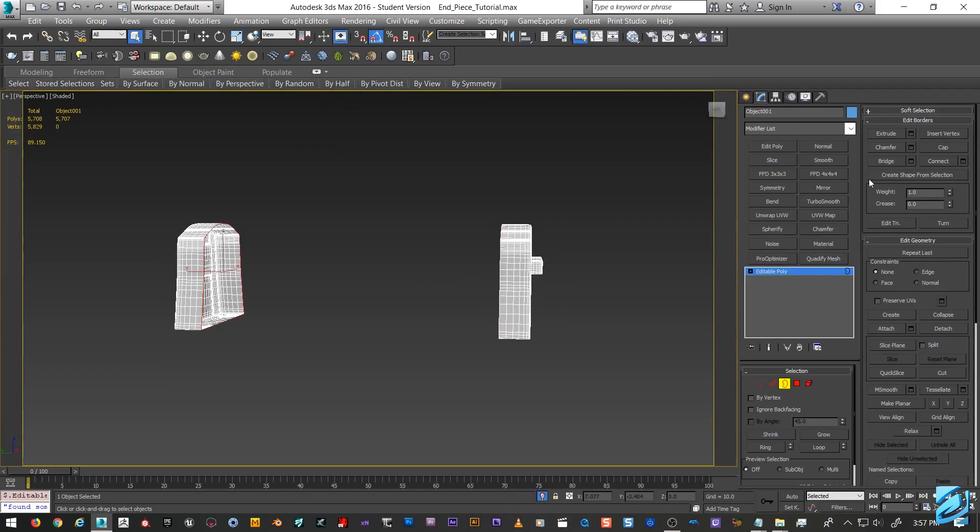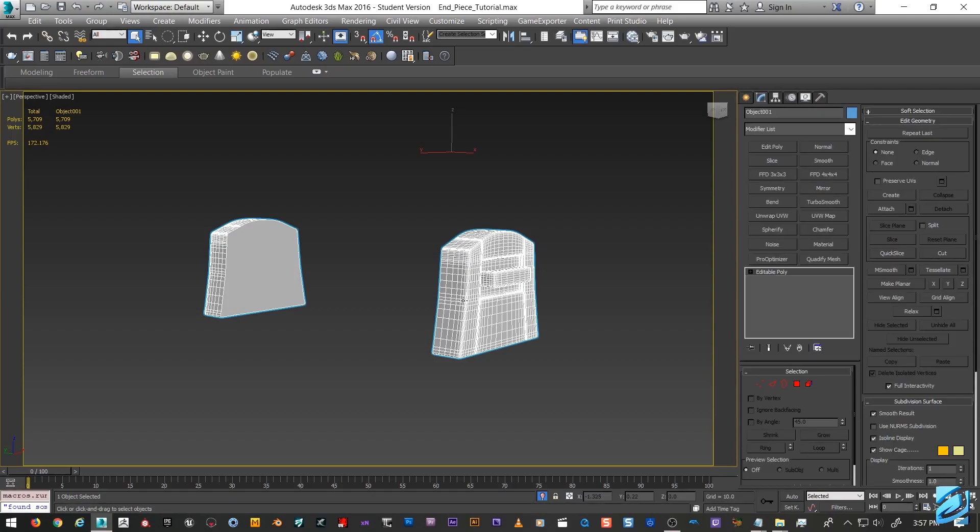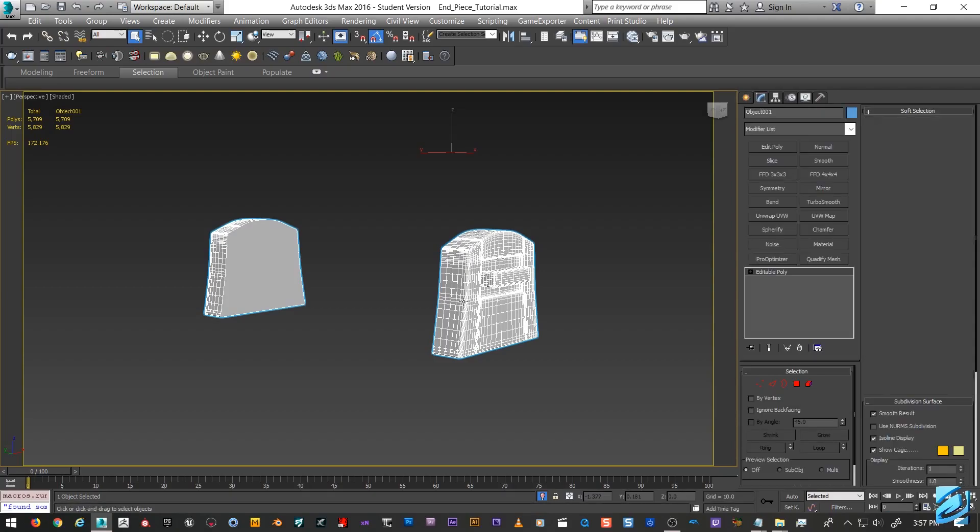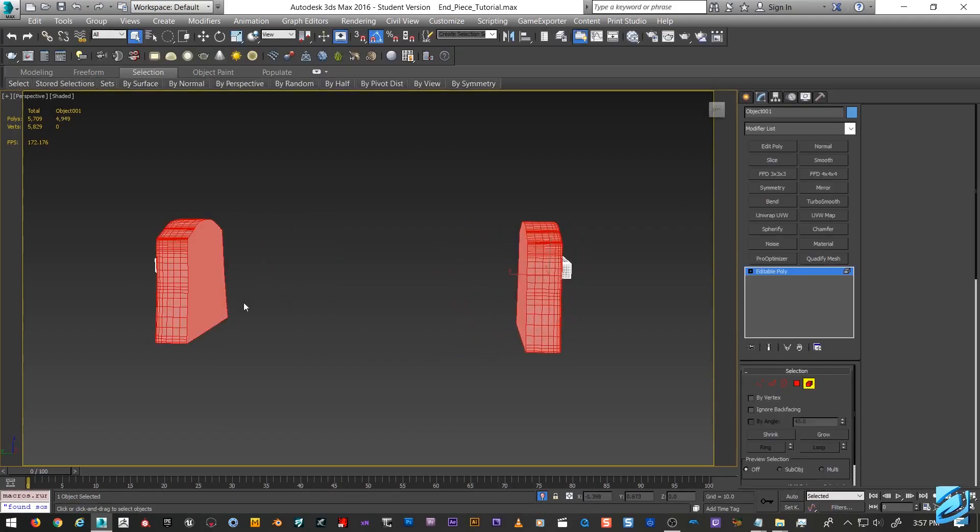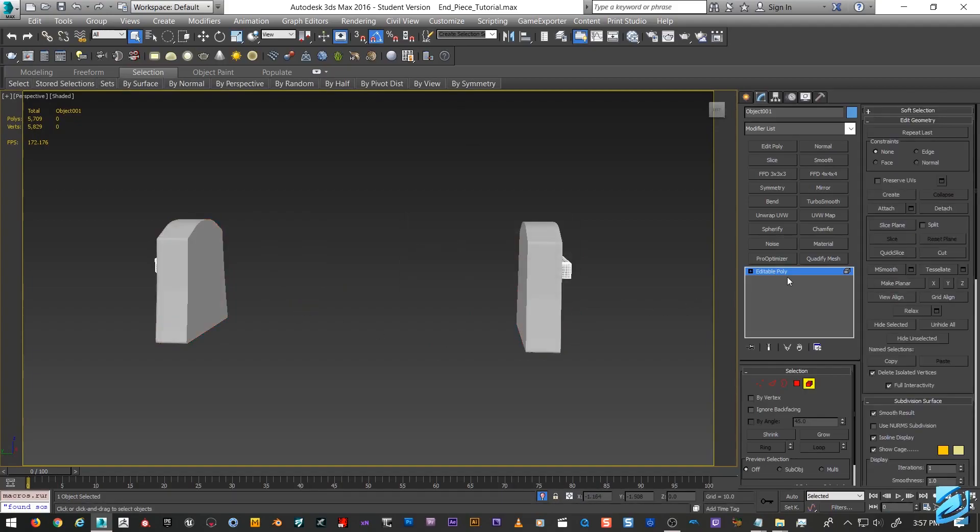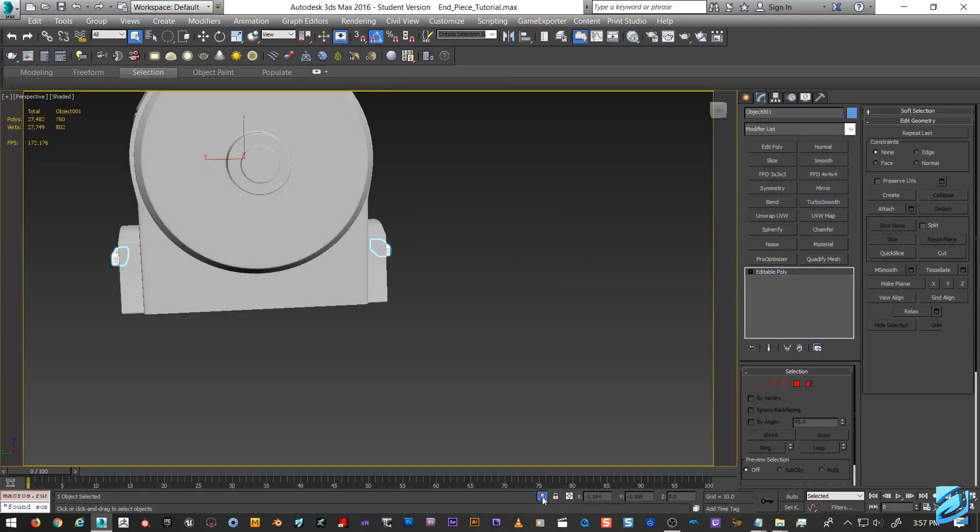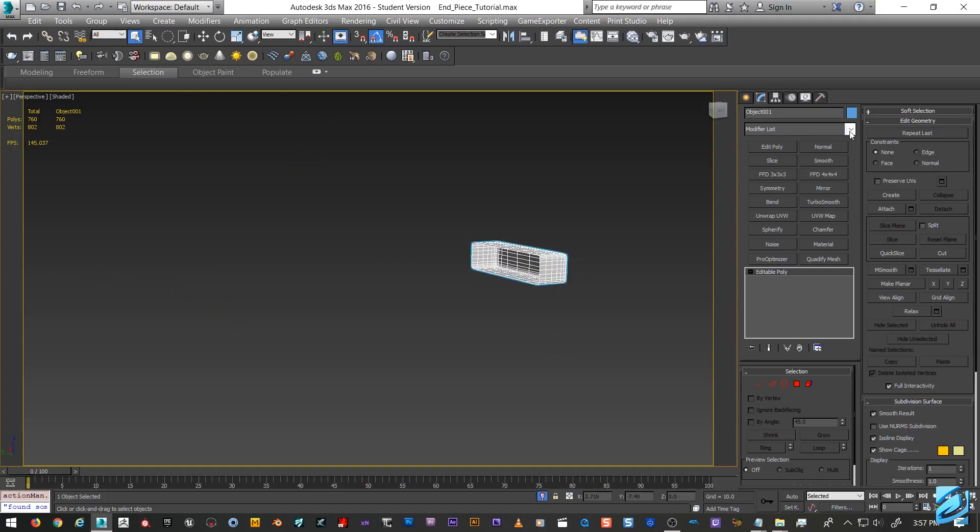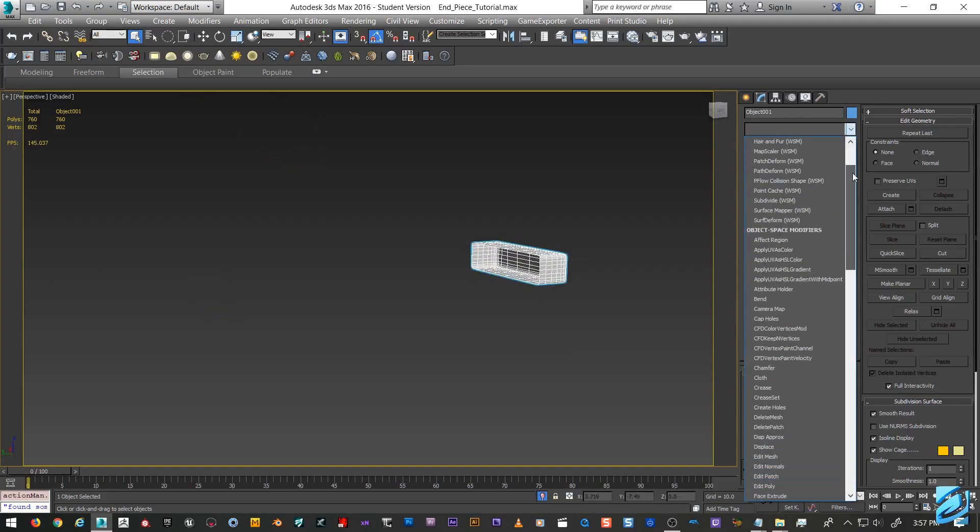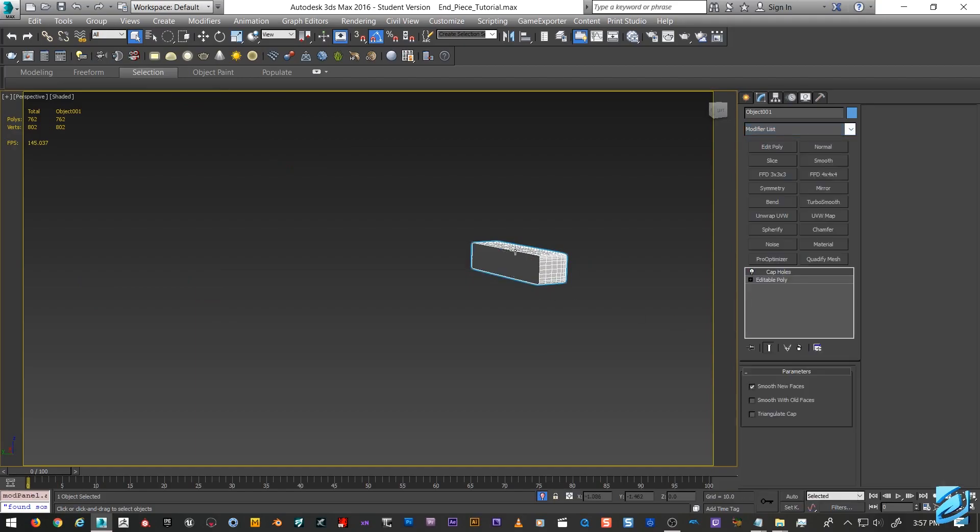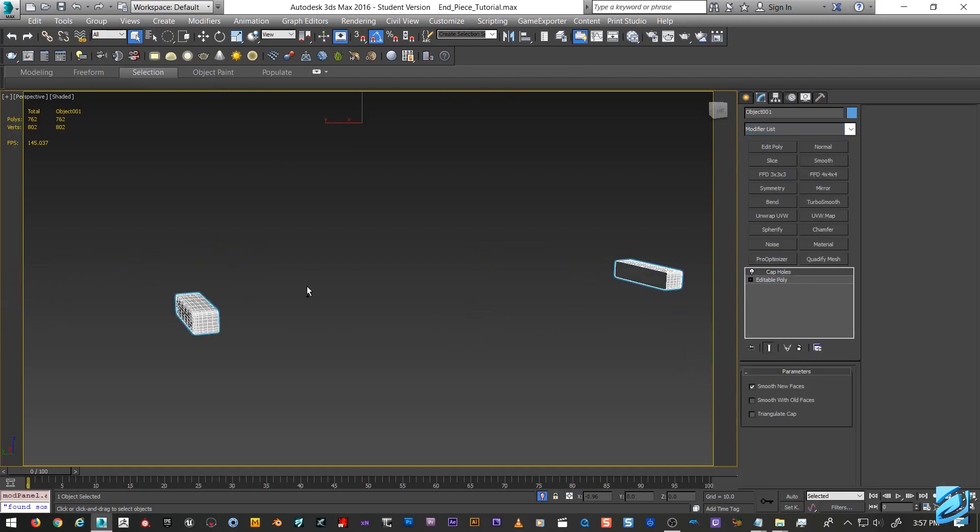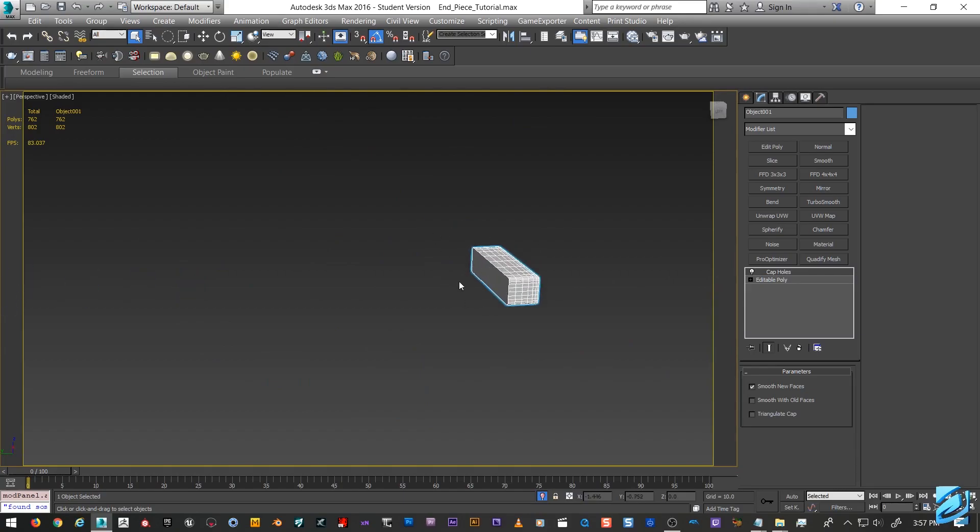So yeah, you see these open caps, not good, we got to fix that up. There's a couple ways to do it. One way we could obviously just go into our sub-object mode with border, select border, and just straight up go to cap and we'll cap the other side too. There's an easier way to do that.